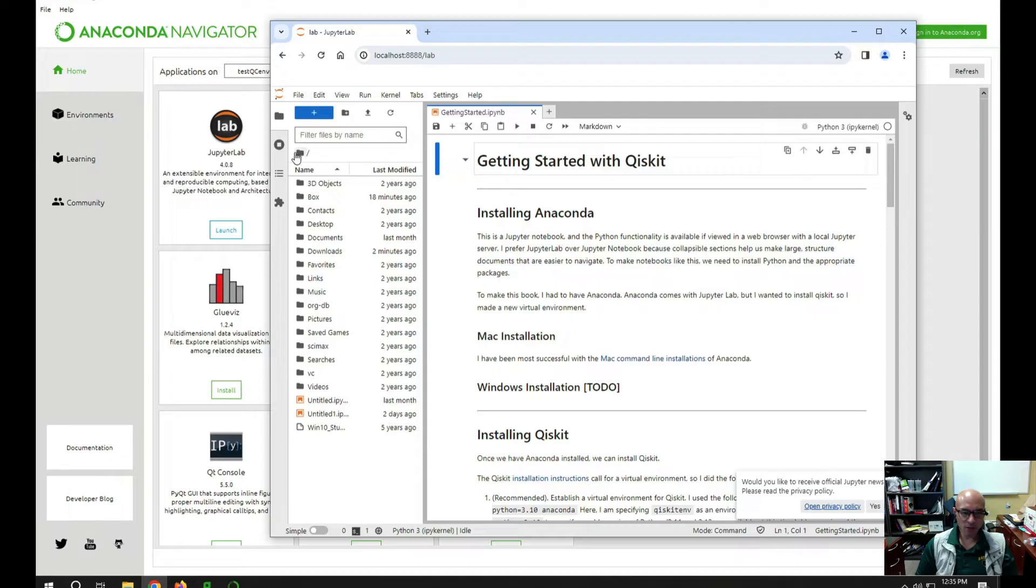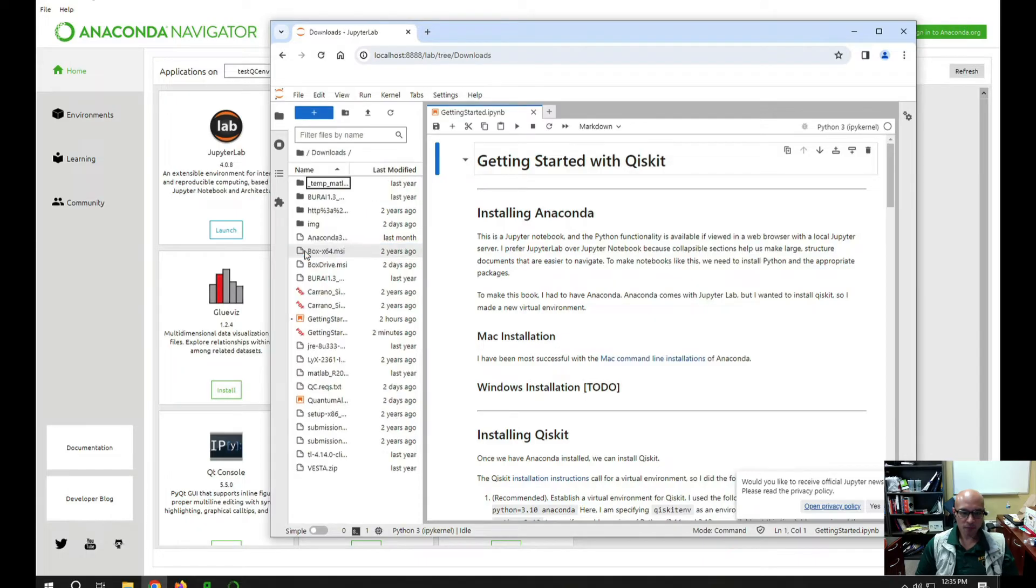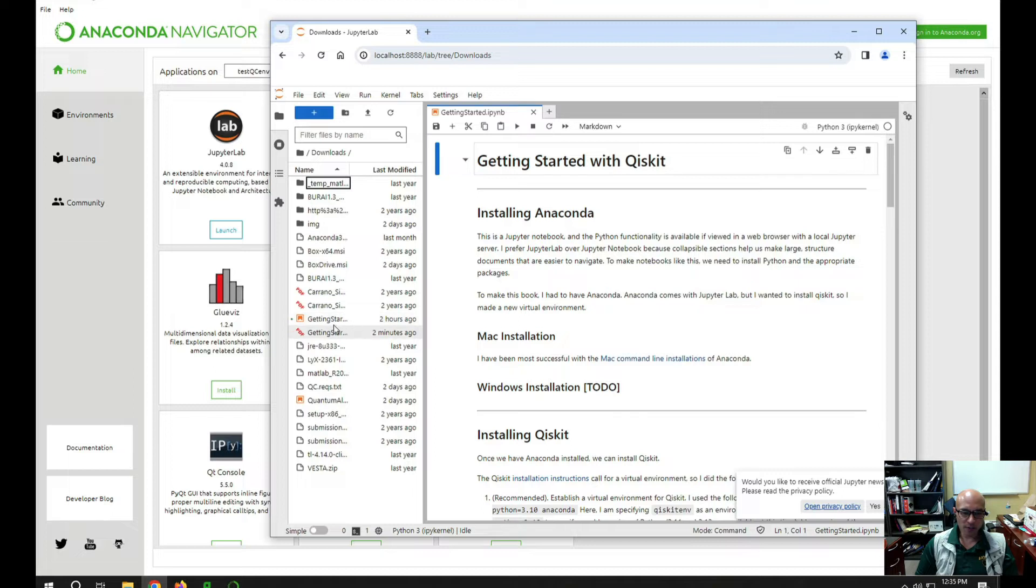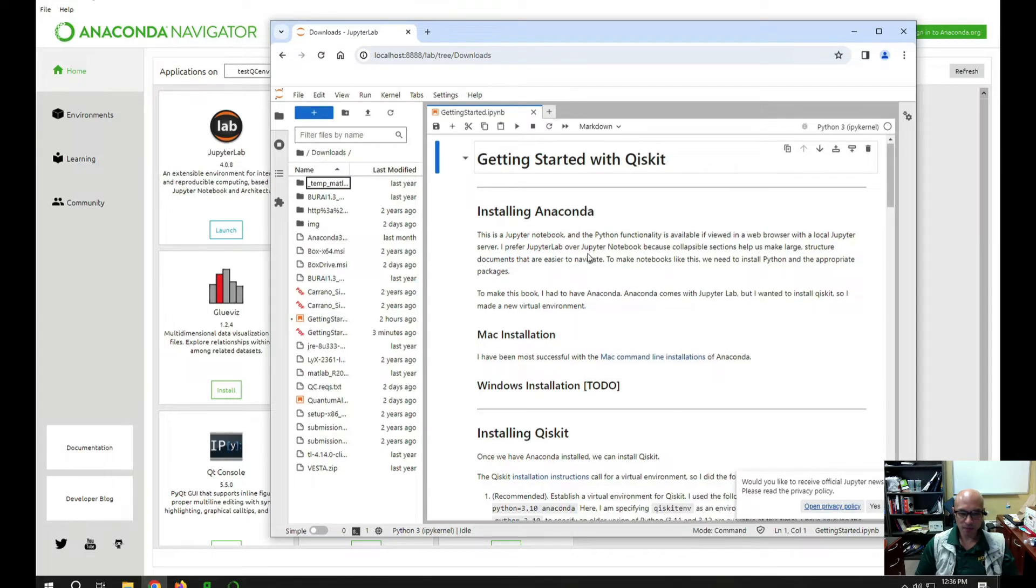I would have to know where my notebooks are, and I happen to know that I put them in the downloads folder. Of course, you might want a smarter storage spot than that, but there's a getting started notebook which is the one that's open right here. So I would double click it. It's already open, so there it is.